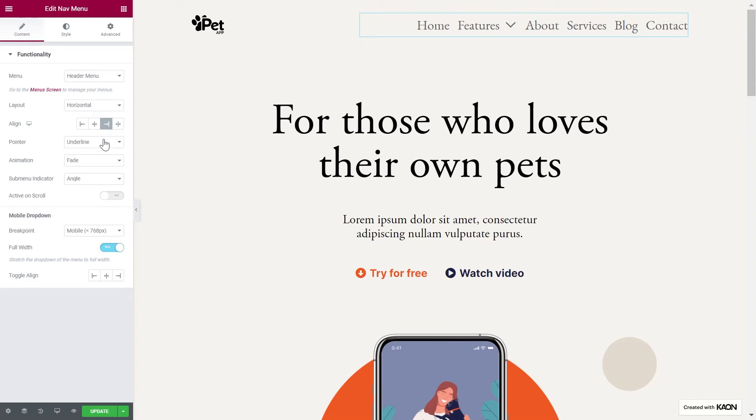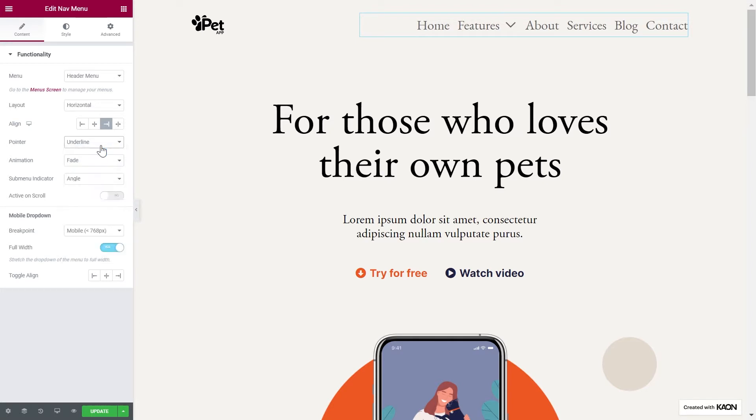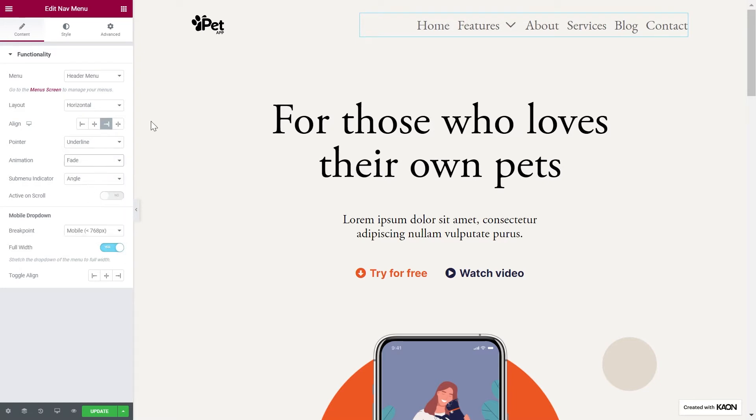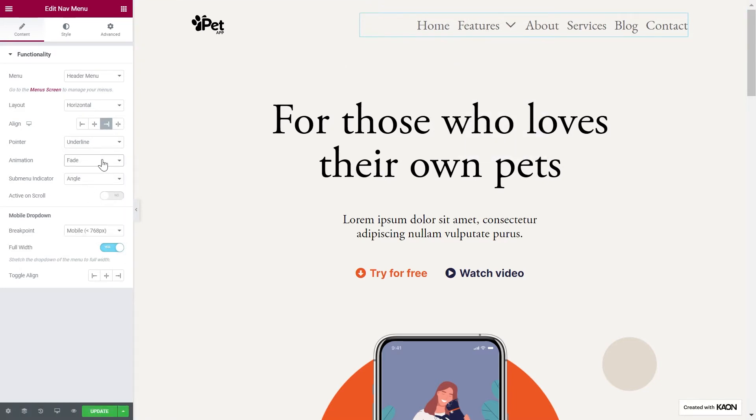And then you have a pointer that highlights the menu items. You can choose between underline, strikethrough, animated, vertical, or dot. If you set a pointer for the menu items, you can also choose an animation for the pointer to make it more attractive and elevate the look of your navigation menu.